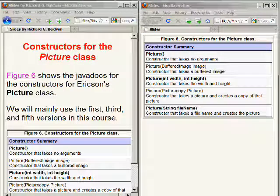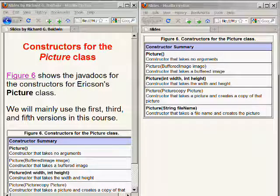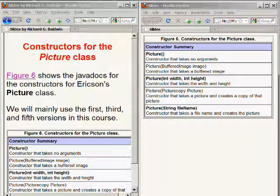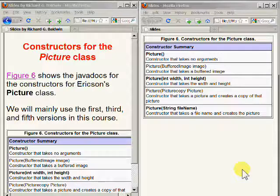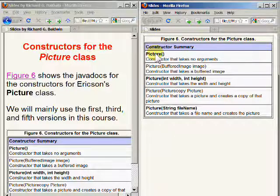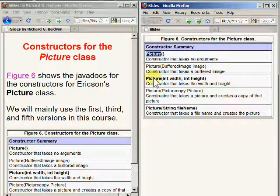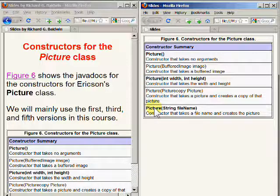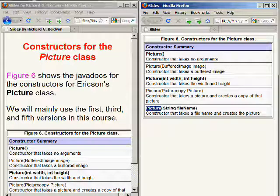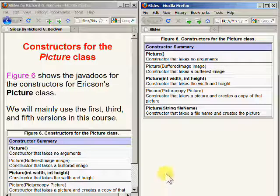There are five overloaded constructors for the picture class in Barb Erickson's media library. Those five constructors are shown in the documentation on the right hand side of your screen. We will mainly use the first one, the third one, and the fifth one in the lessons in this series.